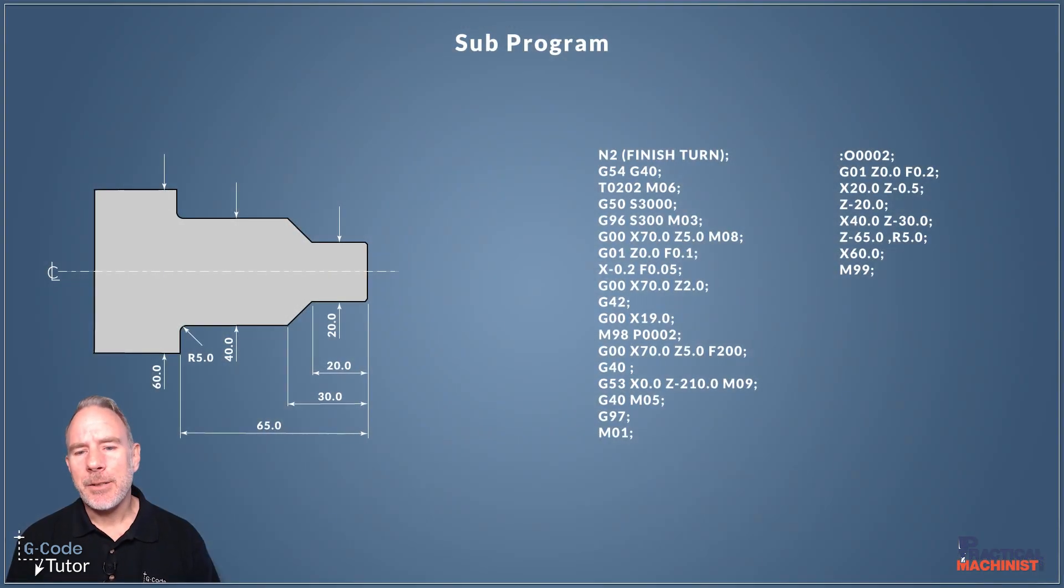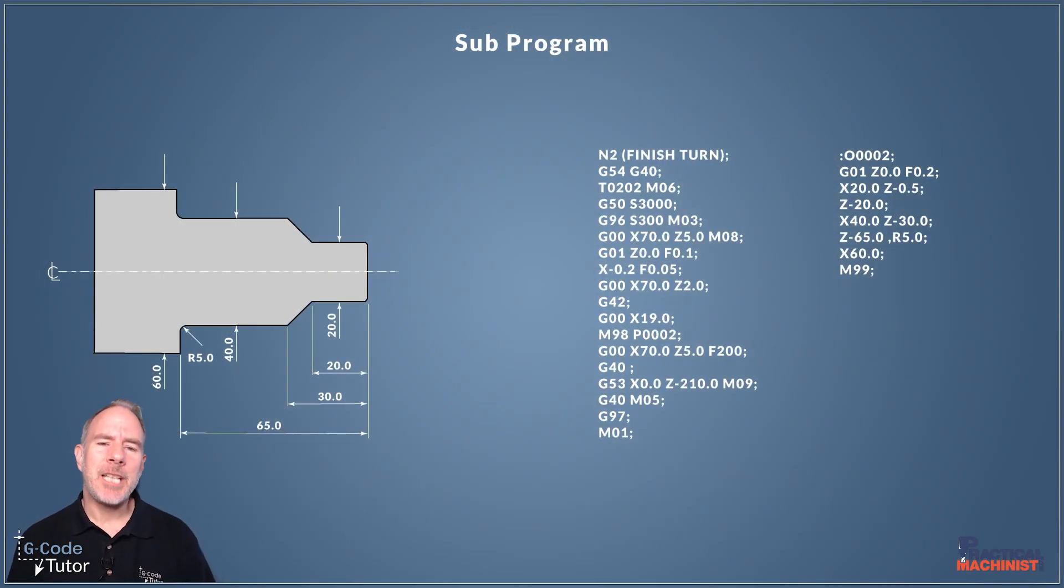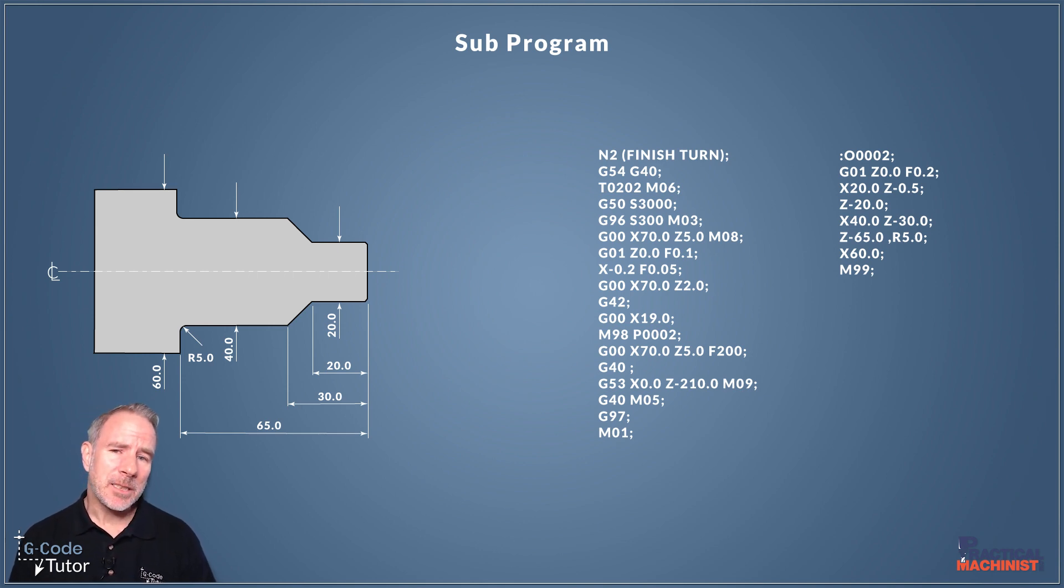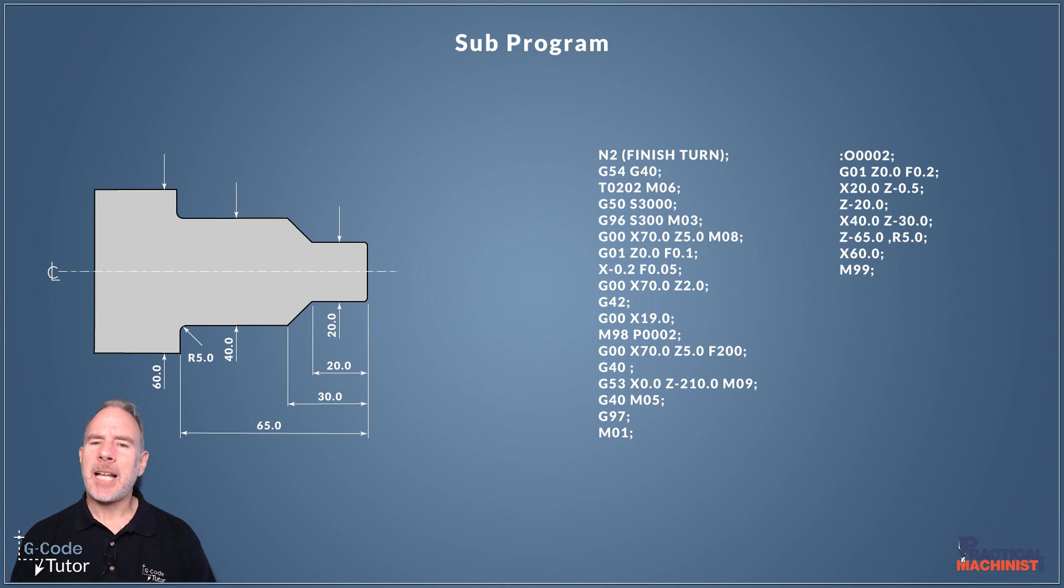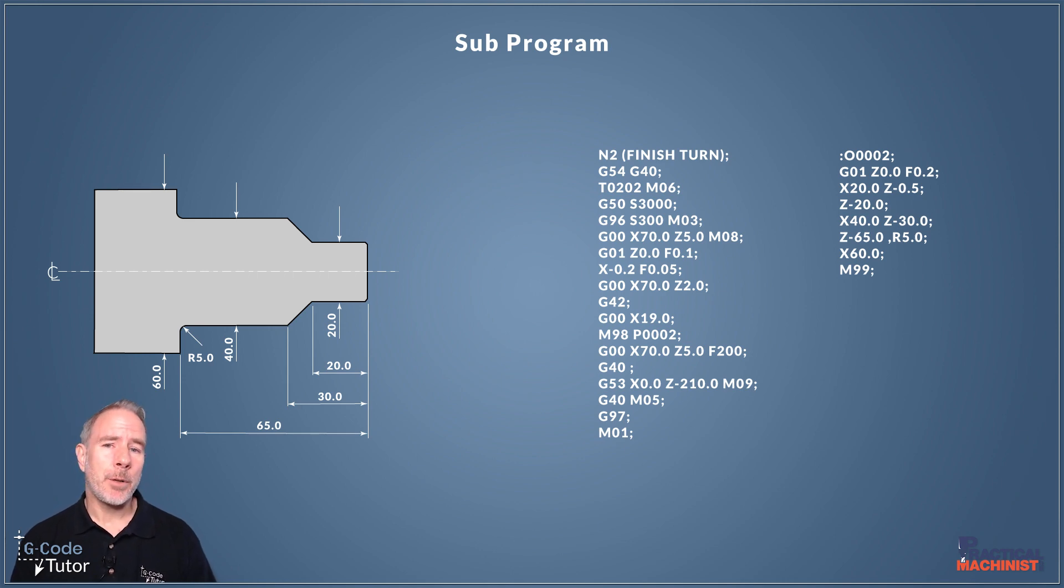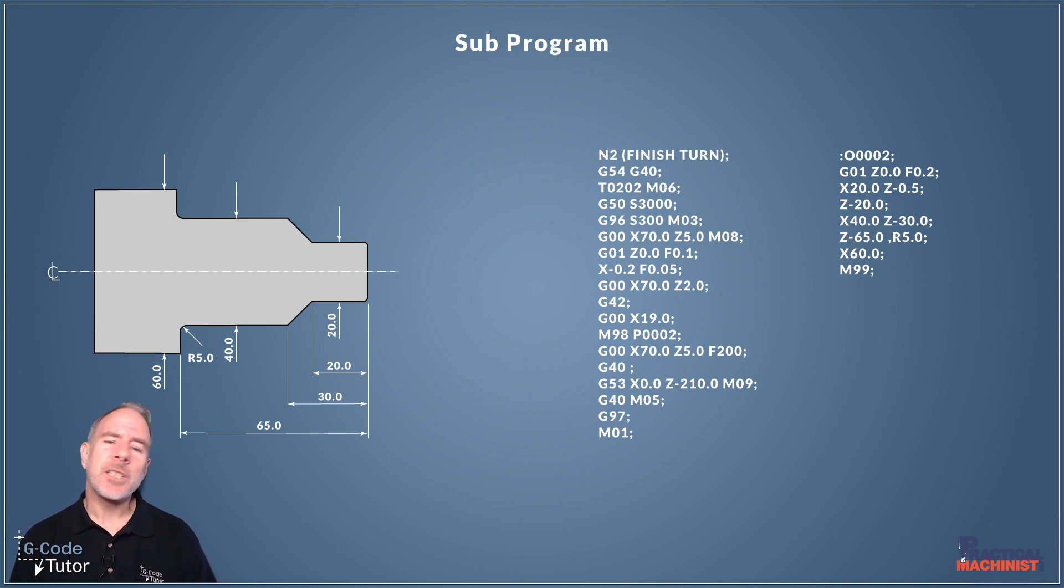Okay so another thing we looked at was subroutines when we cut our roughing cycle. We used a subroutine that we recalled when we done our finishing cycle. But that only works within that one single programme. If we got multiple programmes and we wish to recall a subroutine we would use a subprogram instead.